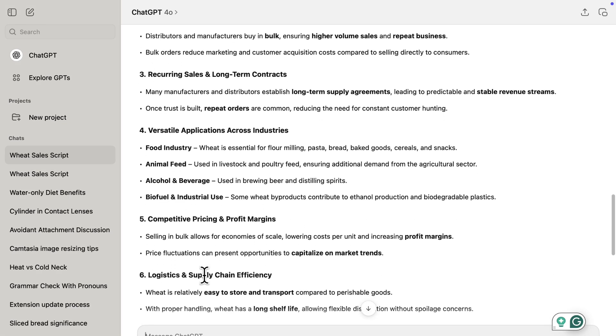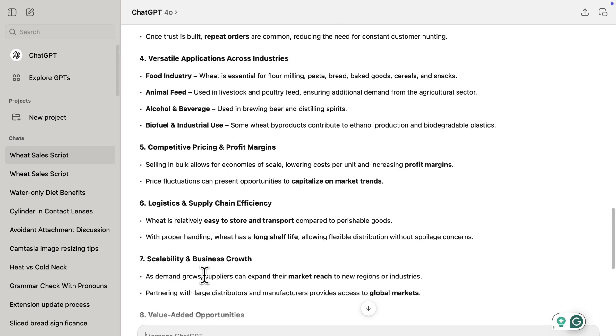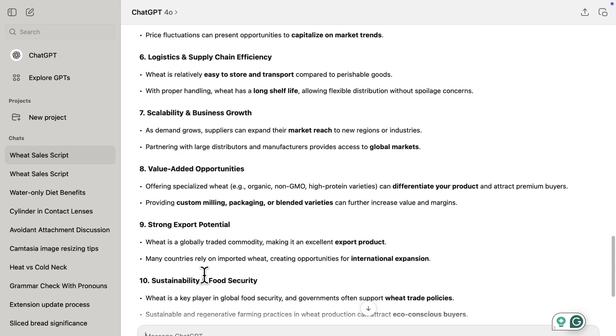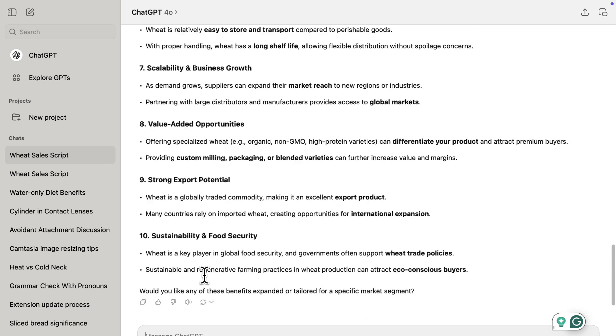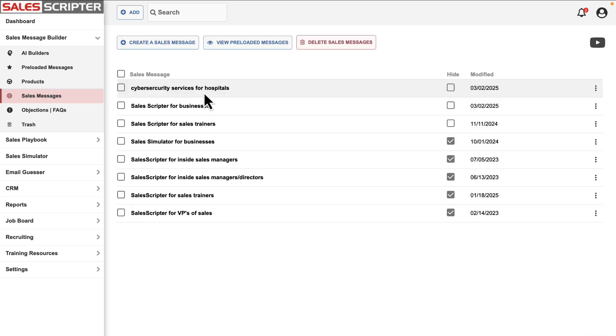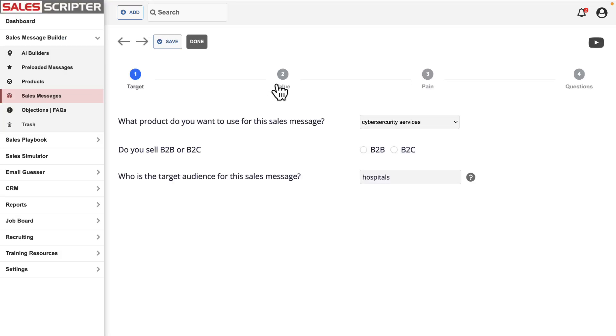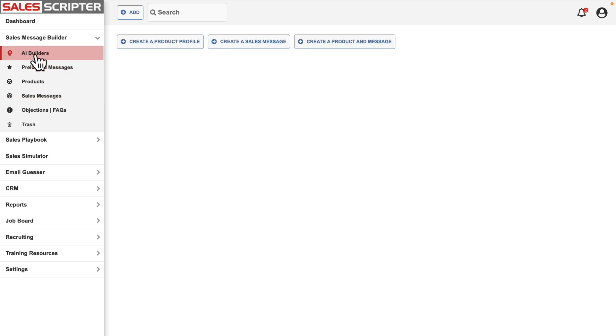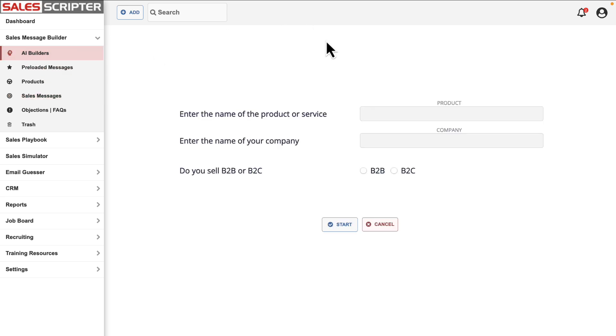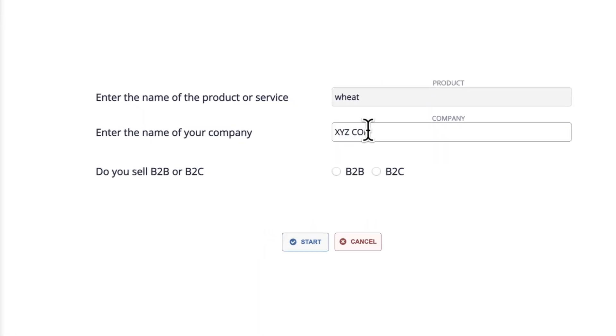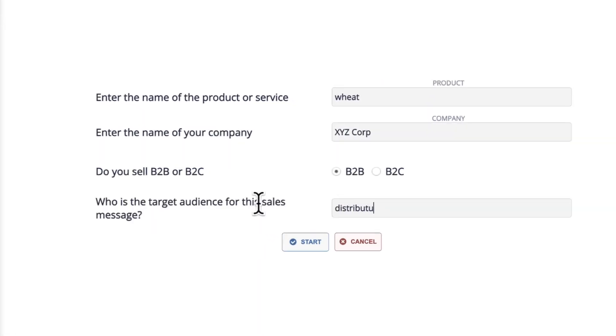But what we've done is we've done all that work for you inside of SalesScripter. SalesScripter has an area called the Sales Message Builder. This feature aligns with our sales message brainstorming process, and we've integrated our sales message builder with ChatGPT already so that all you have to do is enter the product you sell and specify the target audience you're selling to or communicating with.